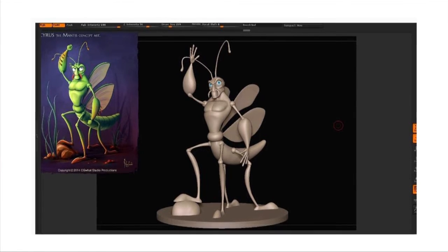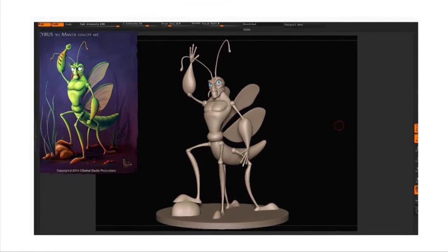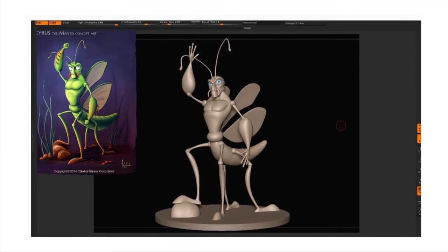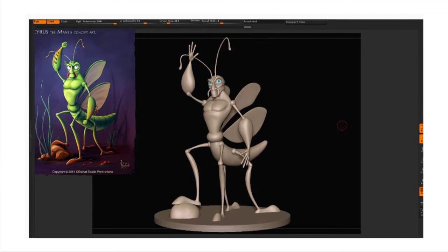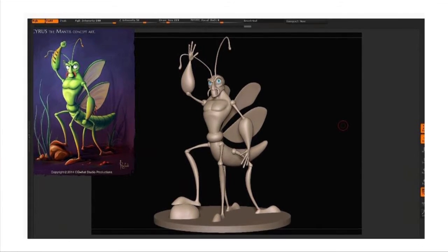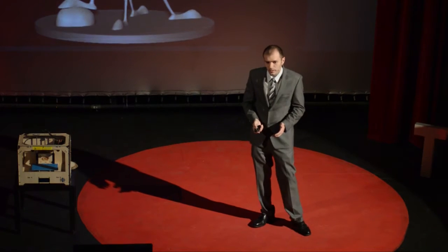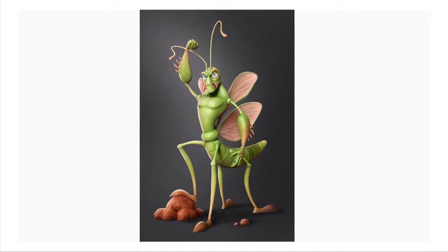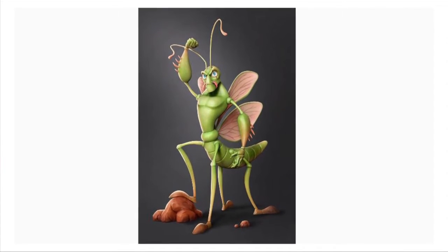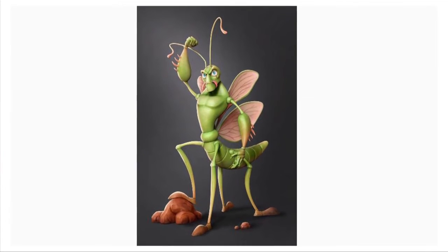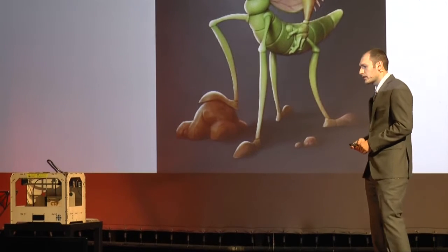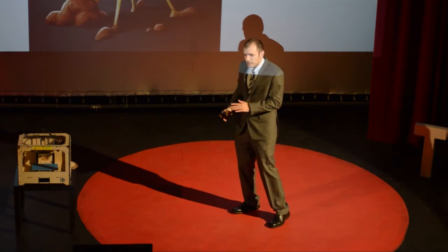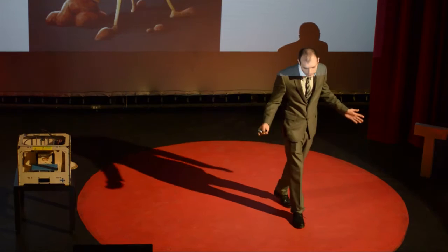What we did is we took Cyrus from the 2D concept art and used ZBrush to sculpt him. This is Cyrus fully sculpted. Once we were happy with this, we took him to the next stage, which was taking him into Maya. In Maya, we were able to set up proper lighting and texturing and get to the final look of the character itself. This was going to be the new standard of all of the characters in the movie.